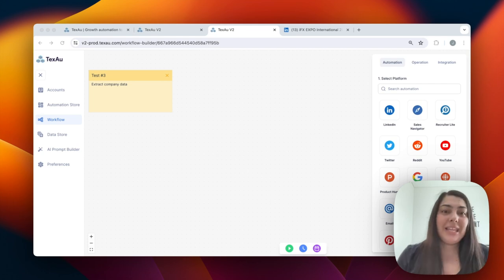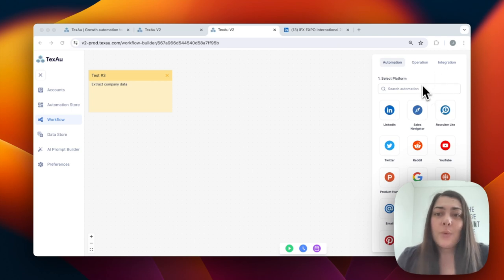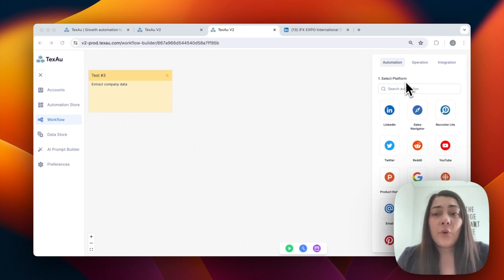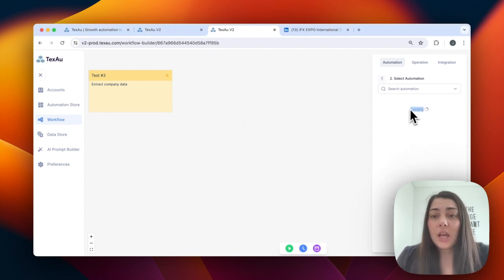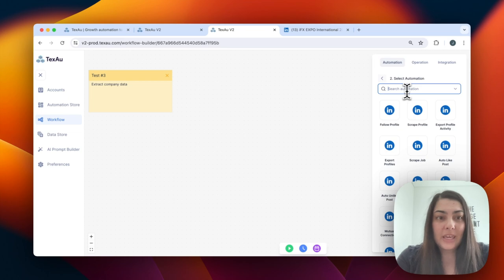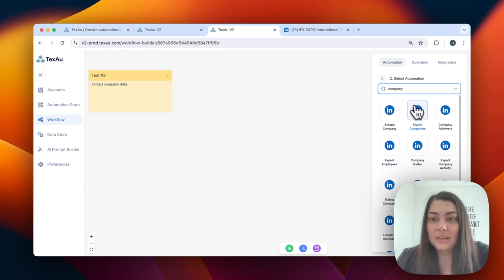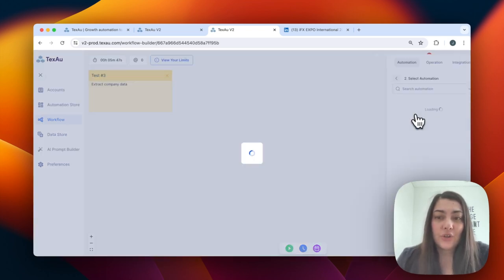The workflow builder is extremely easy and intuitive to use. We have three different sections: automation, operation, and integration. These tell you what kind of actions you can work with in the workflow. For example, in automation, I choose a platform — LinkedIn — then choose what kind of action to complete. I can search by keyword, so I've typed in 'extract company data' and can see automations for company. I choose 'export companies' and add it to my workflow. Then I can add multiple steps in every direction by clicking the plus button.